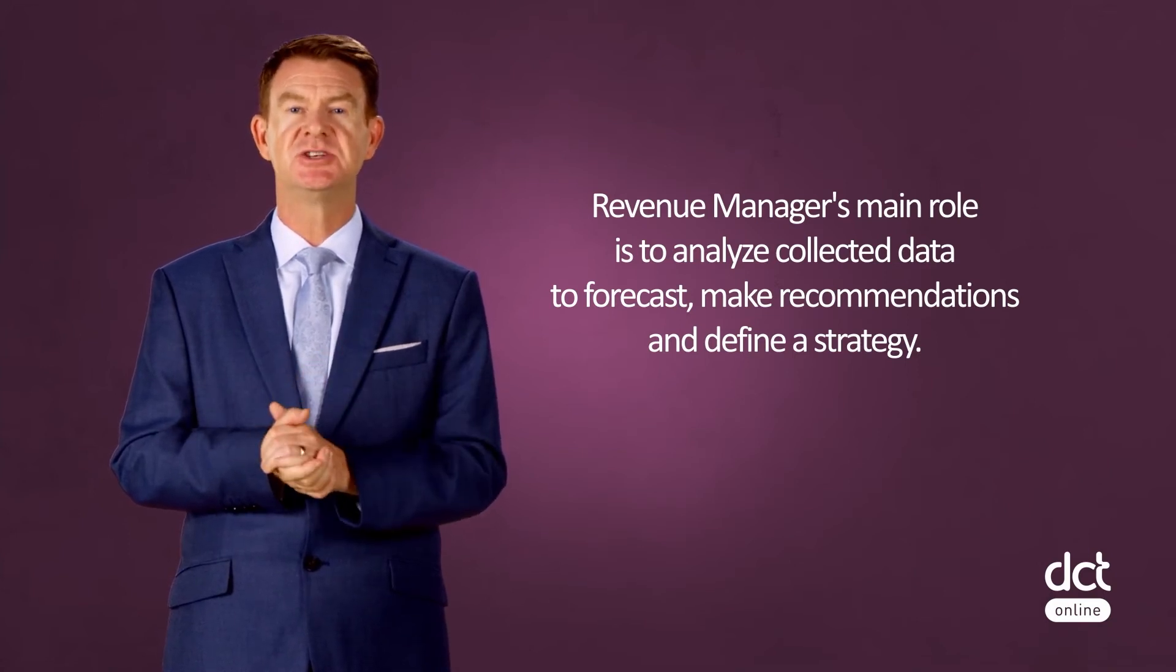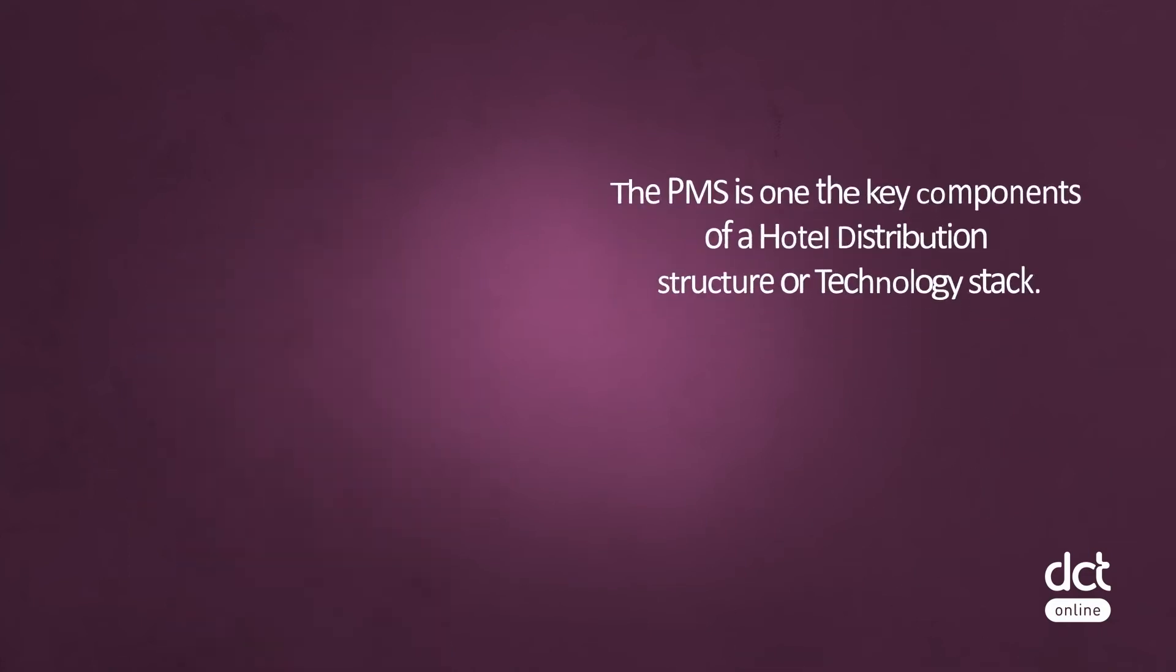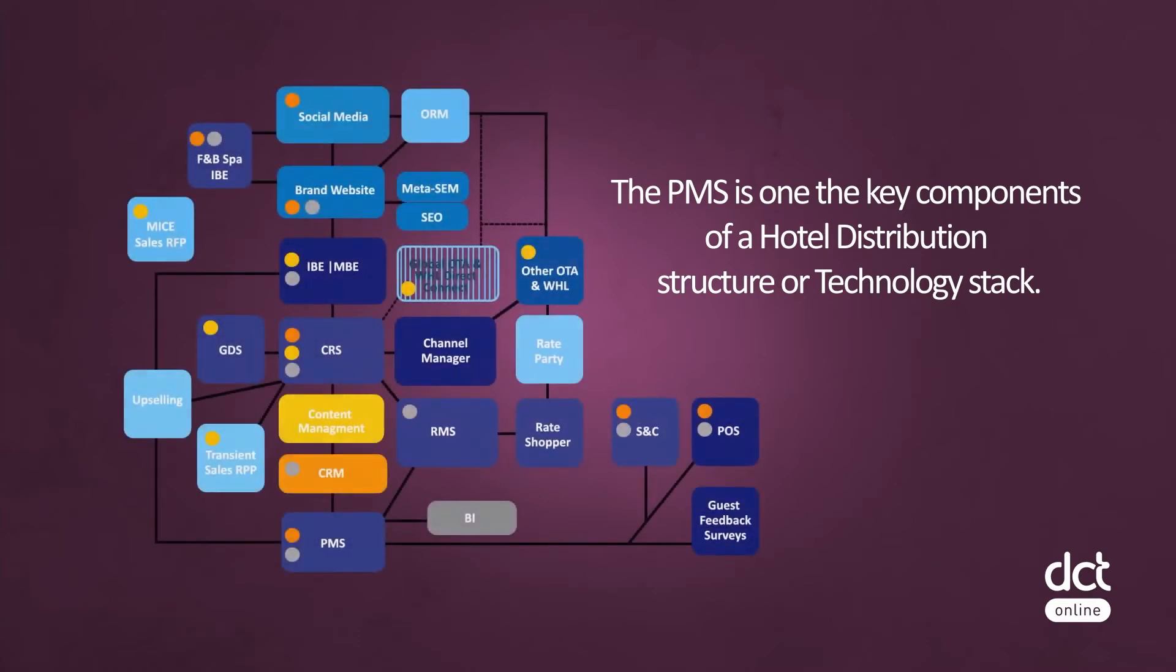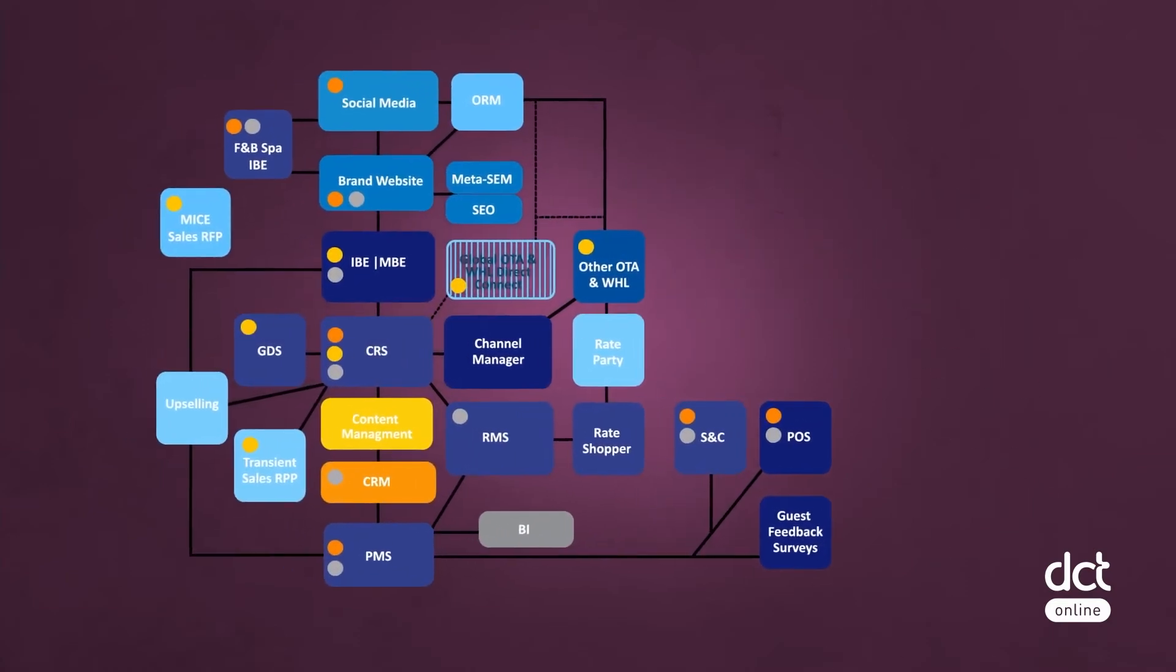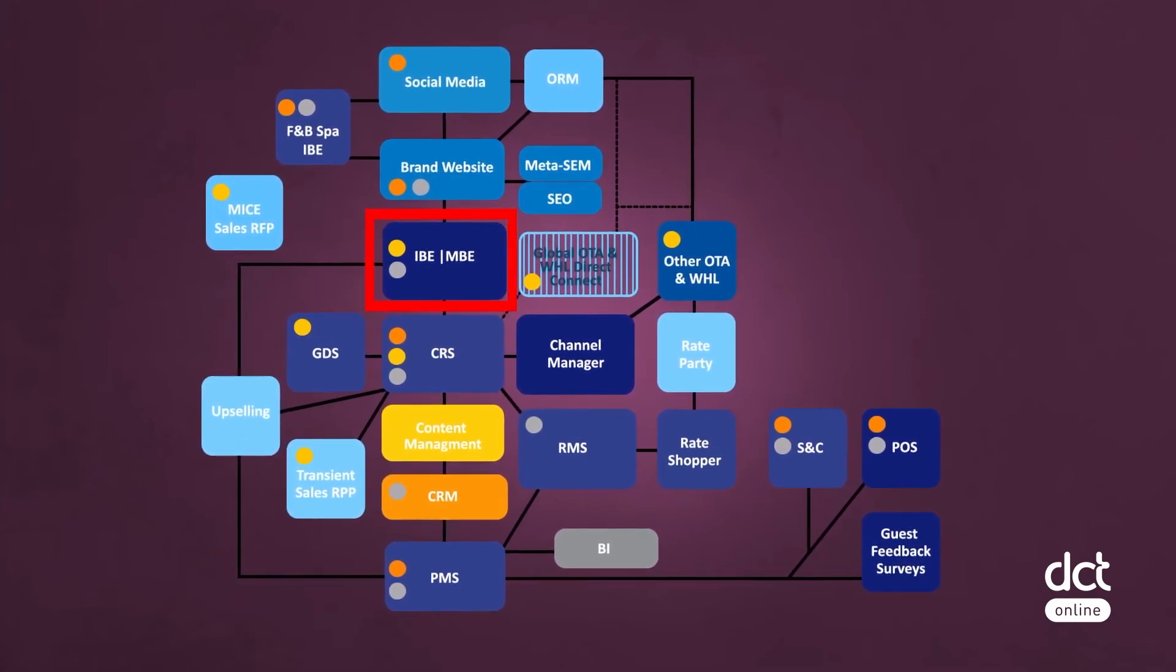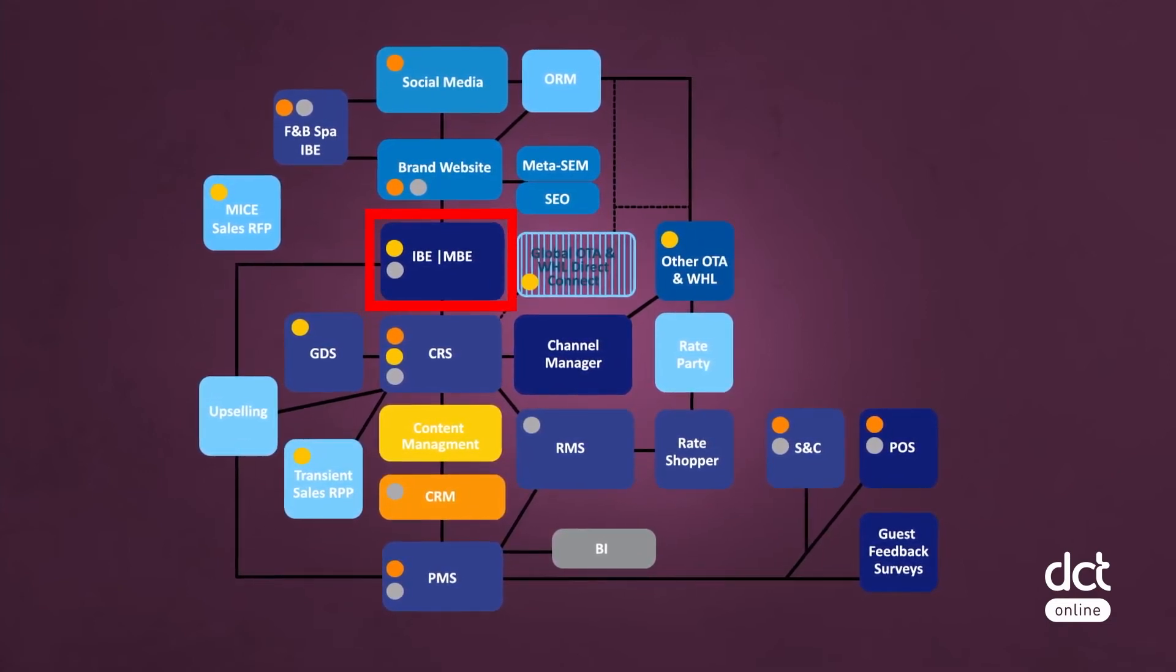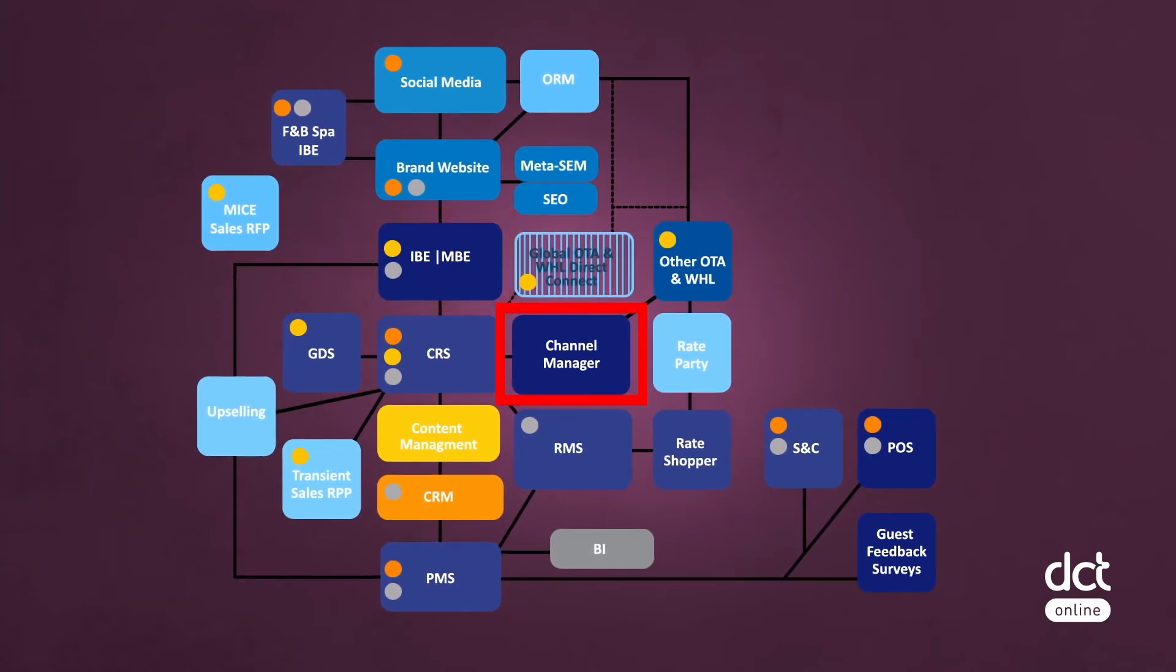The PMS is one of the key components of a hotel distribution structure or technology stack. This technology stack also includes an internet booking engine or IBE to distribute rates and availability on the hotel website; a channel manager to distribute rates and availability on third-party websites such as OTAs and wholesalers; and a central reservation system or CRS that helps to connect all of these together.